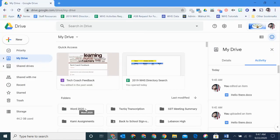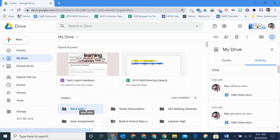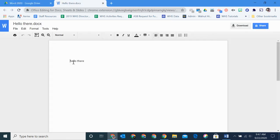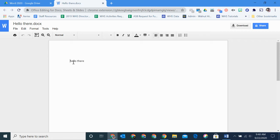Now if I go to my Drive, there's my Word 2020 folder. If I click on it, there's my document that I just created, and if I click on it, you can see the file I just typed.